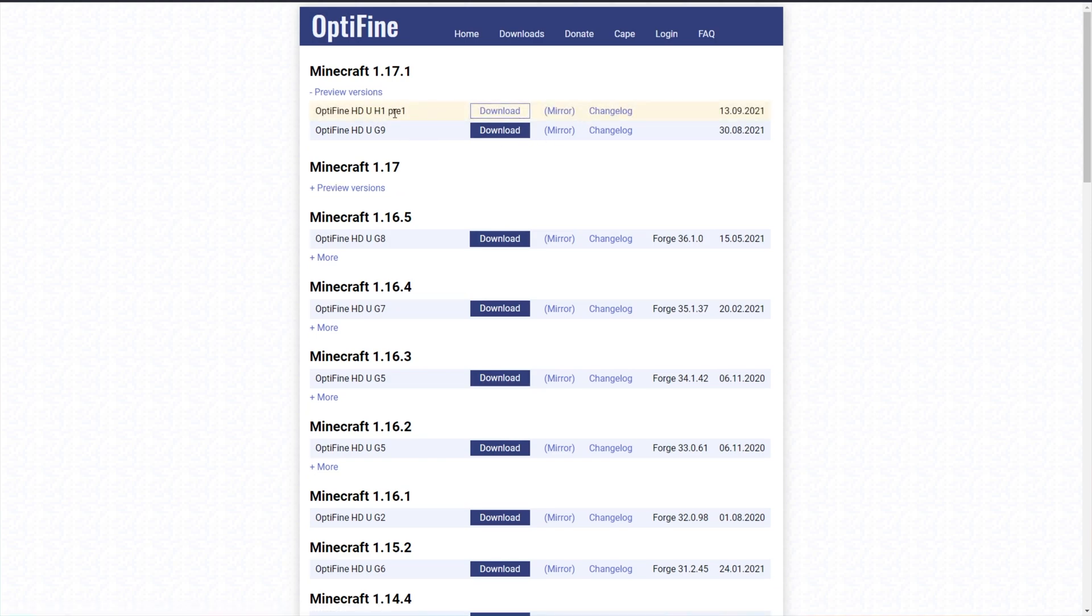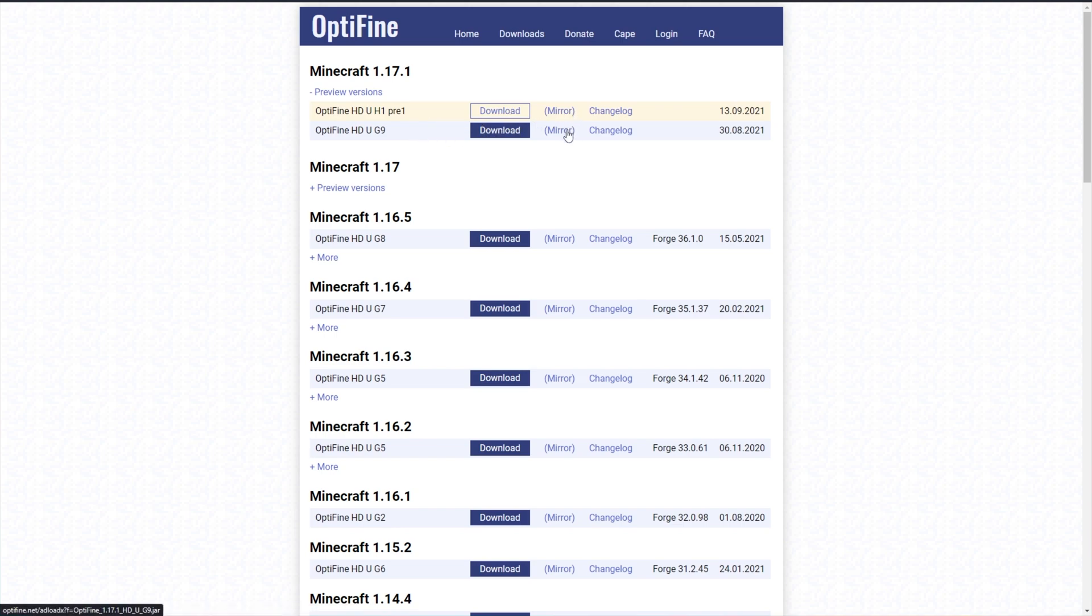Preview versions may be slightly glitchier than current versions, though they do include new features sometimes. Anyways, pick a version that you'd like to download and then click the mirror button next to it rather than download.